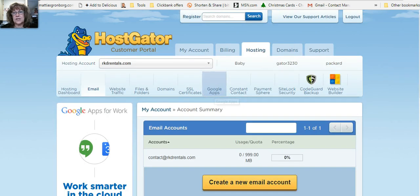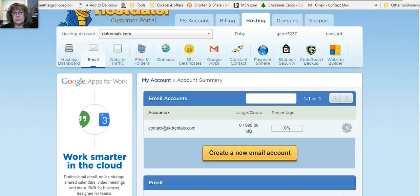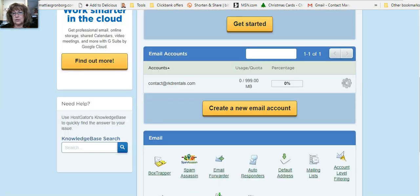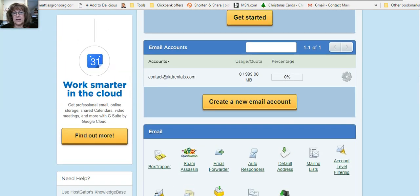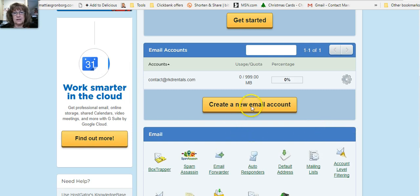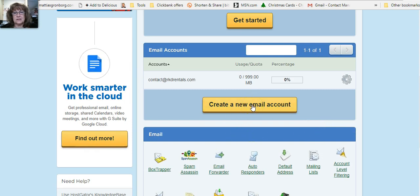This will take you to where you're going to put in your new email account. So you want to come down here and click create new email.